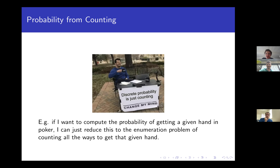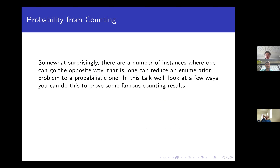So what do I mean by this? If you've taken an intro to probability class, you probably had to compute the probability that you get a full house in poker if you draw five cards from a standard deck. That's really just asking the counting problem of how many ways can you draw five cards that give you a full house — it's just a combinatorics question. But what I want to talk about today is the opposite phenomenon, where you can start with a combinatorial problem and reduce it to a probability problem.